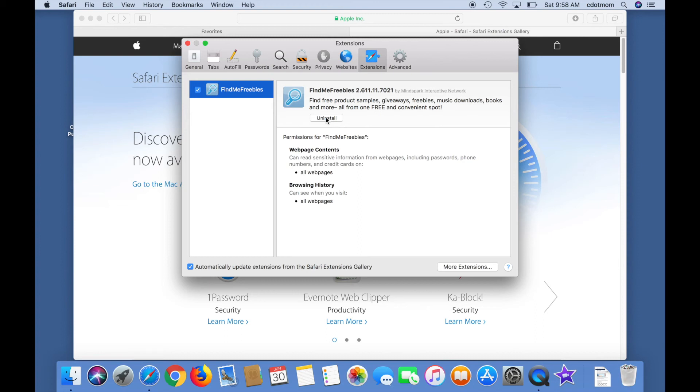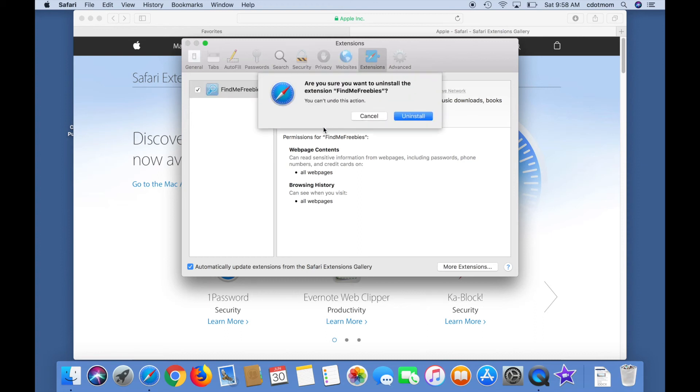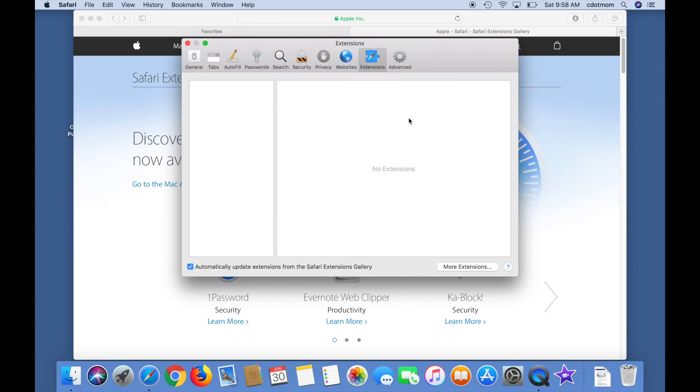So, I'm going to click Uninstall, Confirm, and I'm good to go. That's all there is to it.